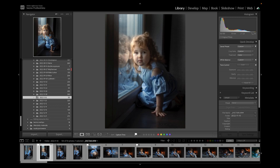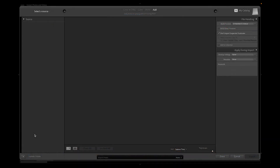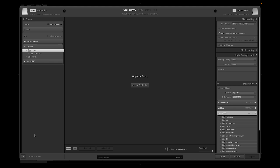On the right side we have Histogram and a few Quick Develop options, which I don't think are crucial for Lightroom basics so we'll skip them. Before we go to Develop mode, the Import window is super important to understand — knowing how to import your photos is the most fundamental thing.